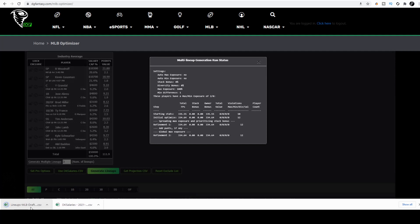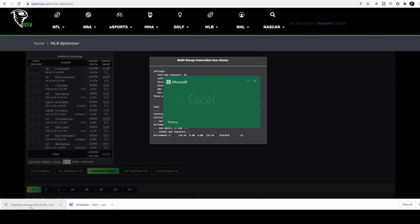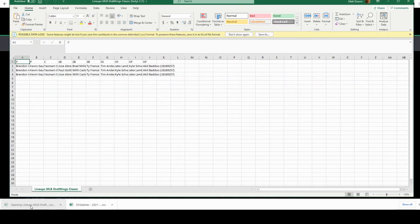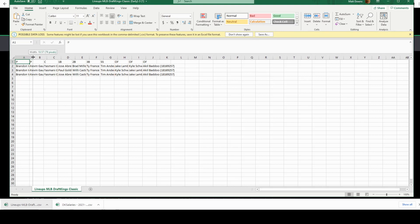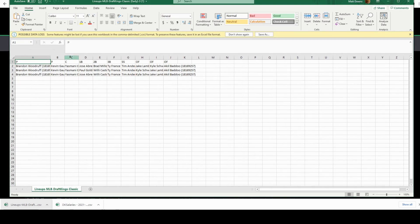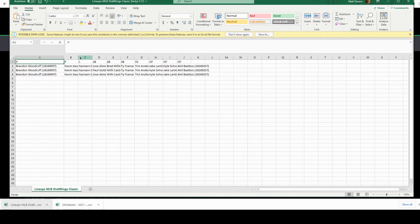Another CSV will open. Now you'll notice that each one of these players have a player code after them, which correlates to the DraftKings slate.